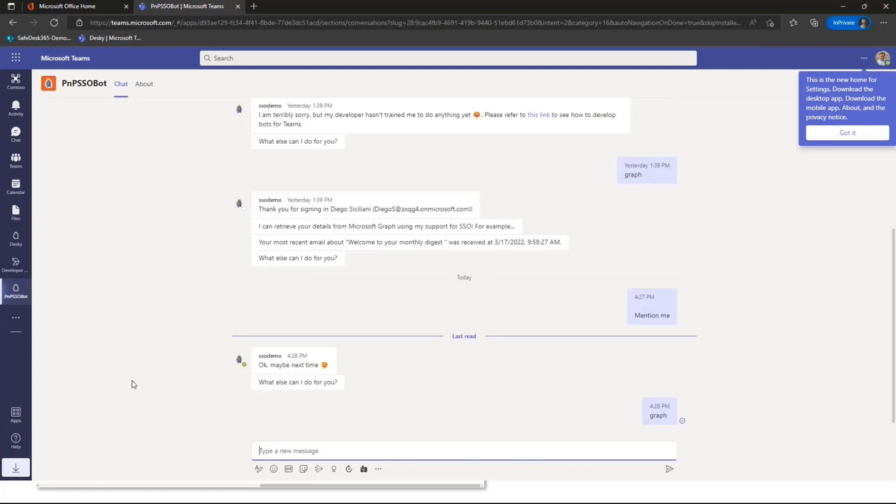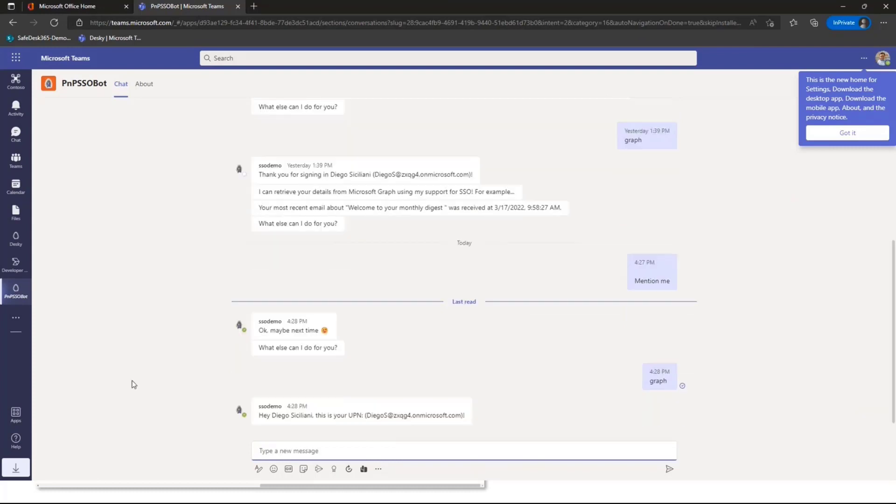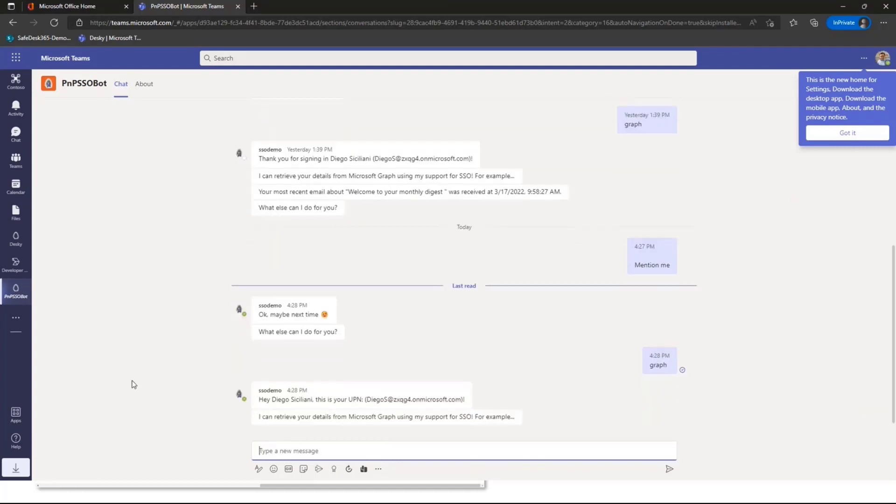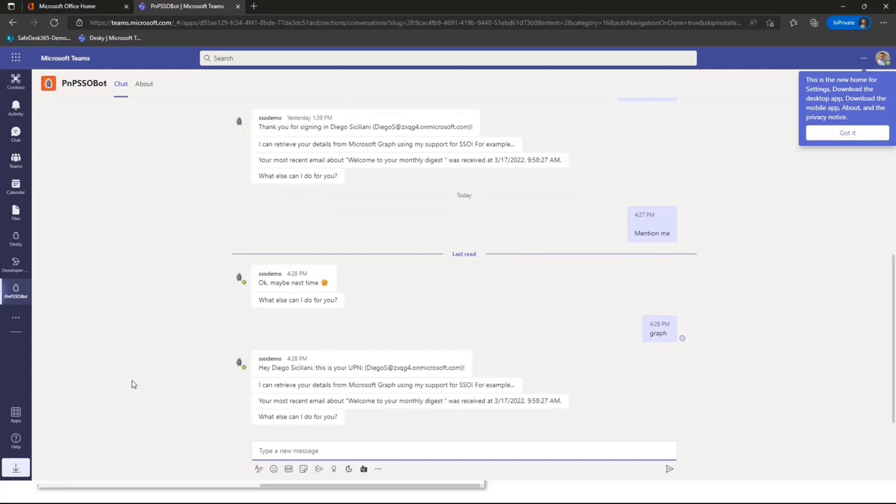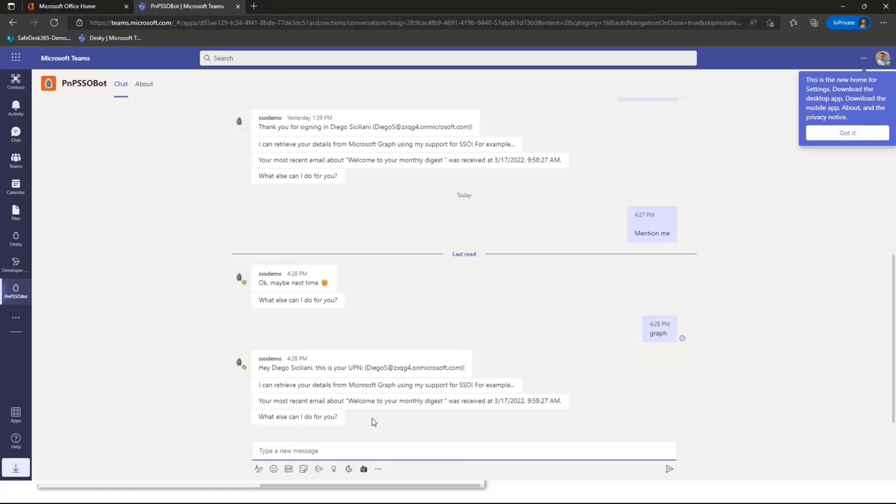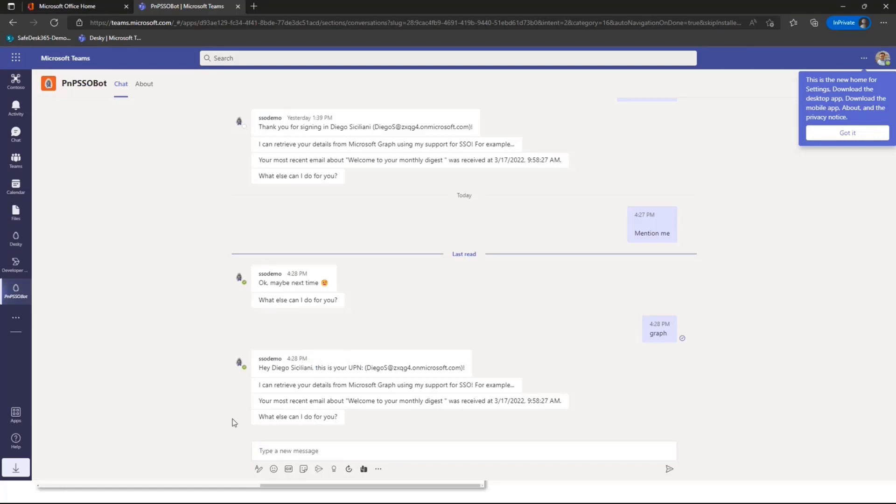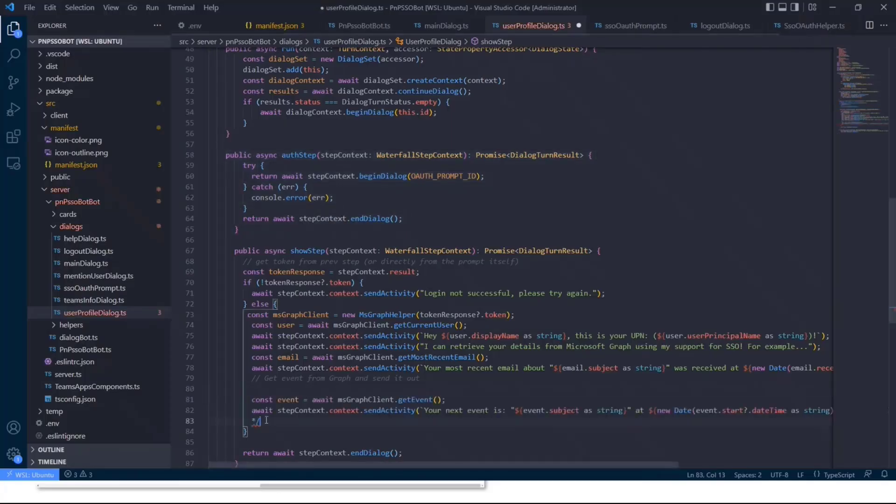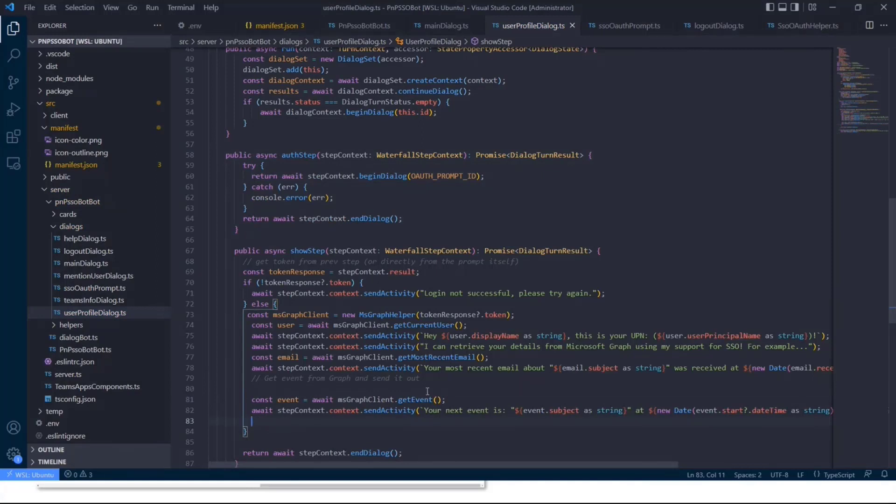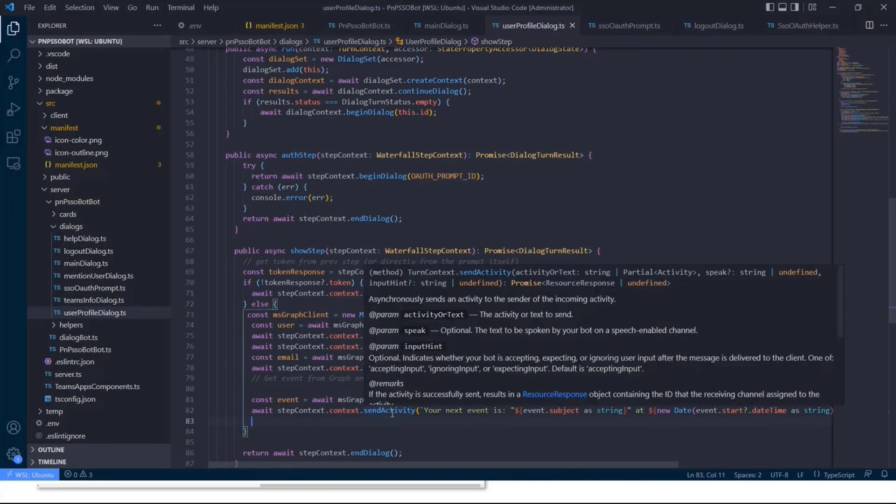If I now type in graph, we basically go through the main dialog. In there, we see, okay, the user has entered graph. And then we need to jump to the user profile dialog. And in there, we see basically the user doesn't need to authenticate. So you're already authenticated with that user. We get the user's display name. We get the user's user principle name. And we also get the user's most recent email.